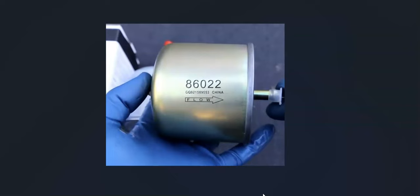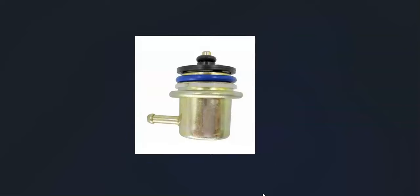The next thing to cause this is the fuel pressure regulator. Not all vehicles are going to have a fuel pressure regulator, but if your vehicle does, you'll want to go and check it out.